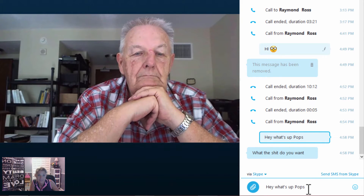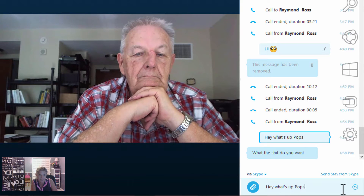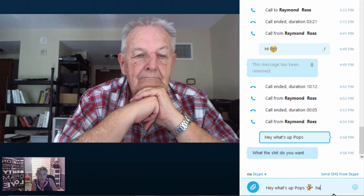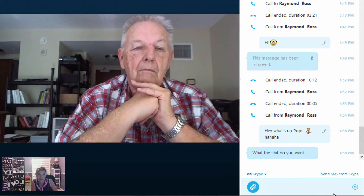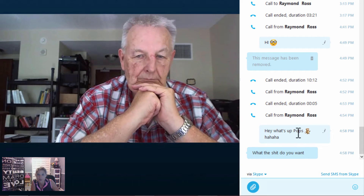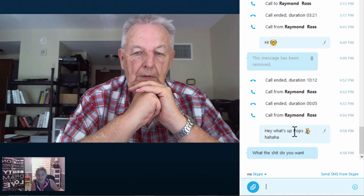It pops up right here in the message box — 'Hey what's up pops.' Let me add an emoticon — we'll do this emoticon because that's just funny — and then 'ha ha ha ha' and enter. Now do you see what I put? Do you see the message that I edited?